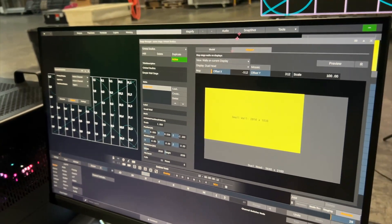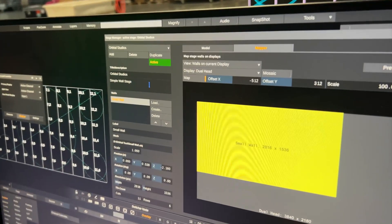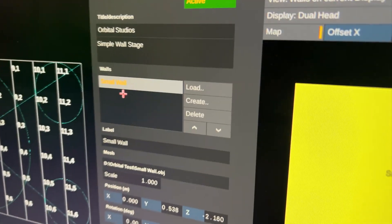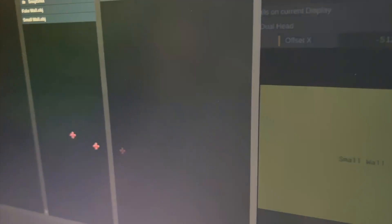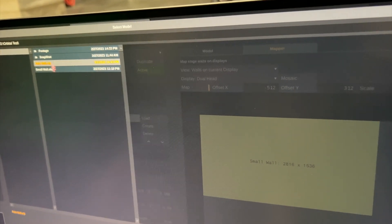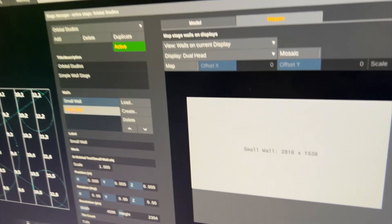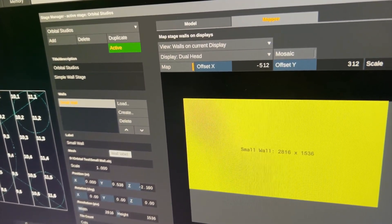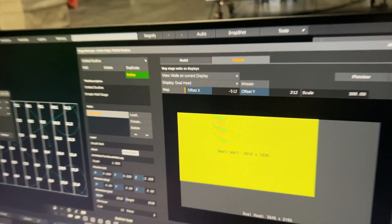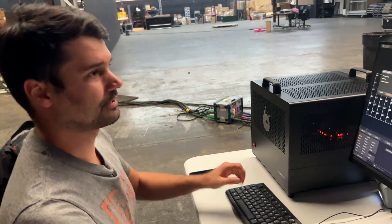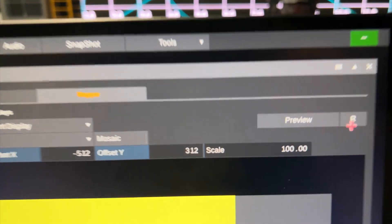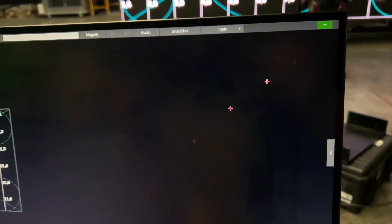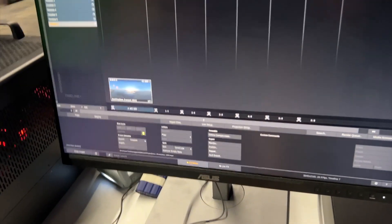So now that we have set up our wall we could obviously add more walls to this stage in here by loading OBJ files that we might have created. Here's our fake wall. Now I have two small walls. Let me delete that again. But in this particular setup we only have one wall in our stage and that's it. So I'll hit the R button here to reset the preview output. Close stage manager and go back to the construct.